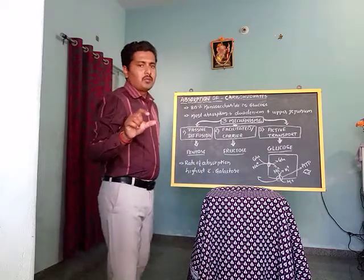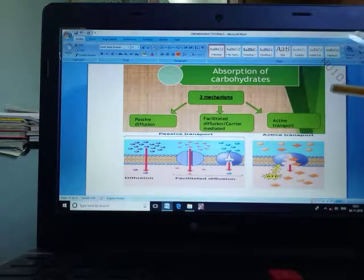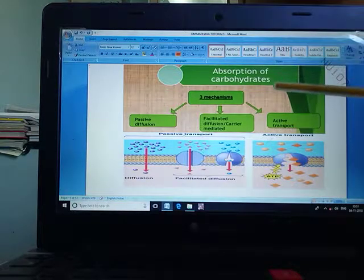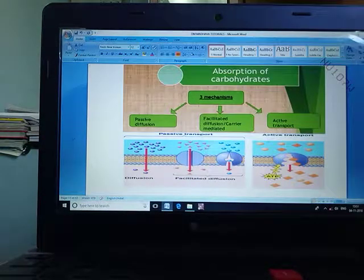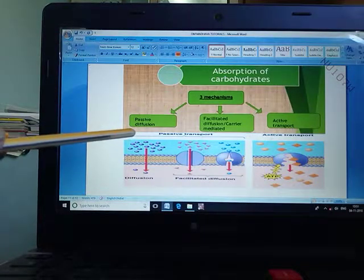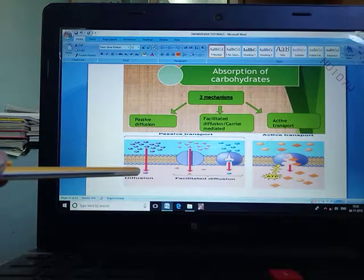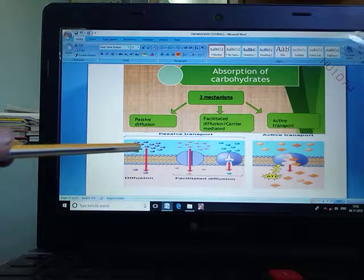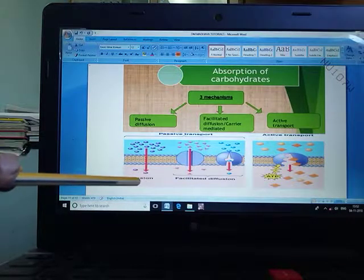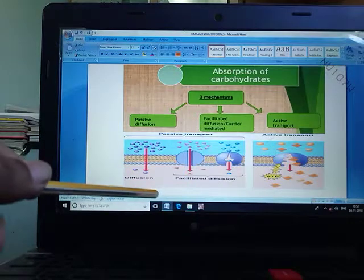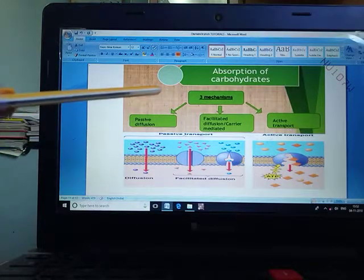Looking at the image describing the mechanism of carbohydrate absorption, there are three mechanisms: passive diffusion, facilitated diffusion, and active transportation. For passive diffusion, pentose is used as an example. Pentose follows passive diffusion — movement from higher concentration in the intestinal lumen into the mucosal cells, then from cell to venous capillary, to portal circulation, and to the liver.